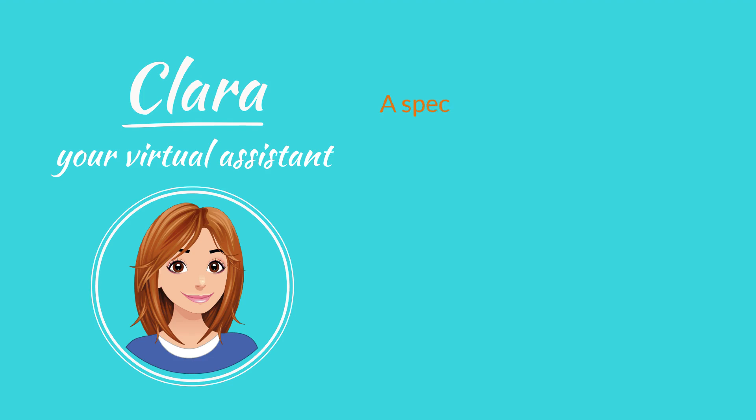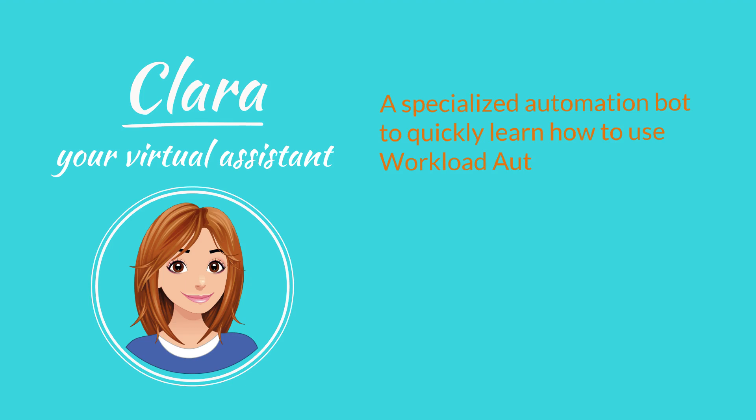Clara is a specialized automation bot that enables users to quickly learn how to use workload automation and troubleshoot product issues.